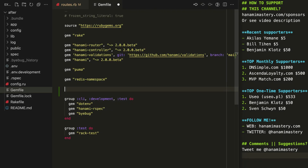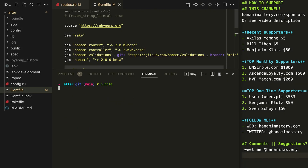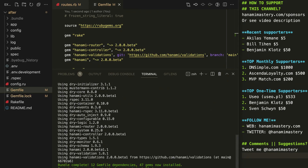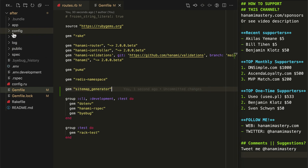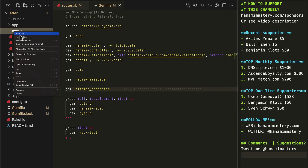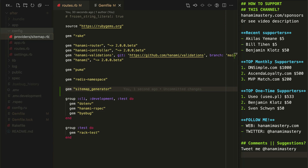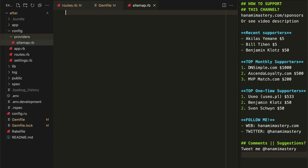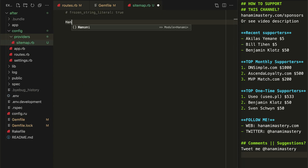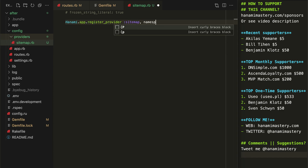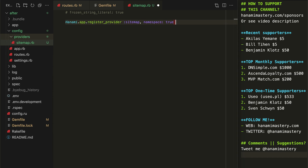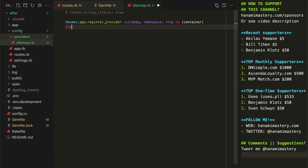Let me add the gem to the Gemfile and run bundle to install it on my system. Then I'll register a new provider named sitemap to run the necessary configuration code and register new dependencies in my container. I'll use the namespace option to make sure all dependencies relevant for the sitemap generation will be grouped under the top-level sitemap keyword.